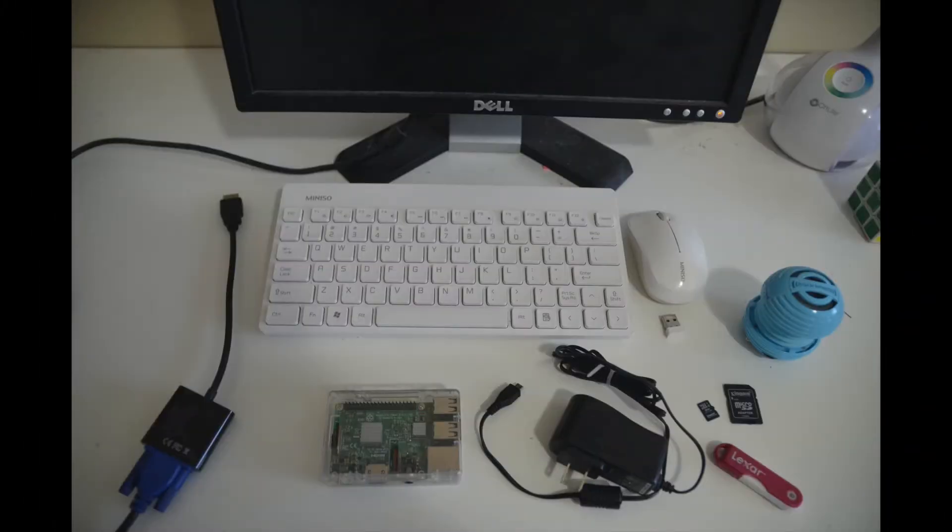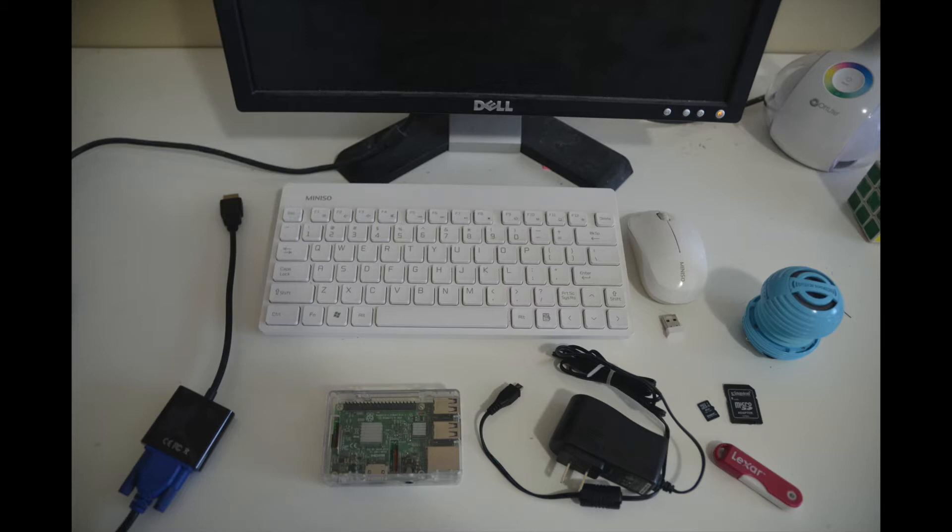For this project you will need a Raspberry Pi, its charger, a USB, a micro SD card, a 3.5mm jack speaker, a USB keyboard and mouse, a monitor and an HDMI cable.